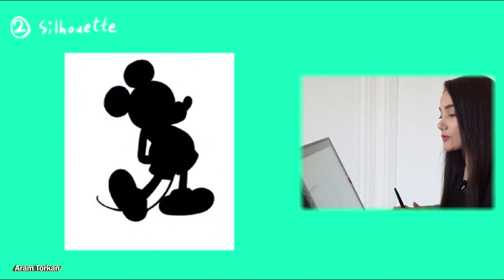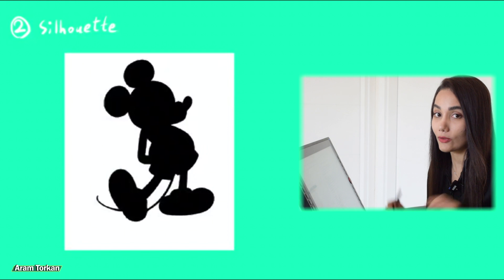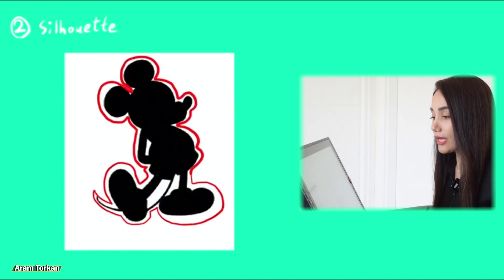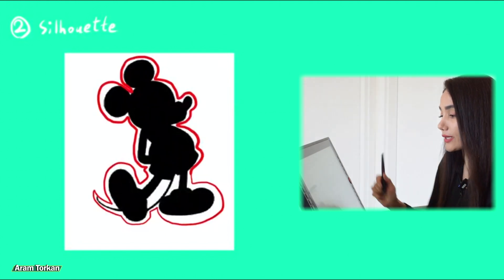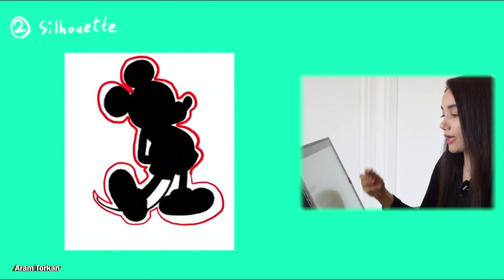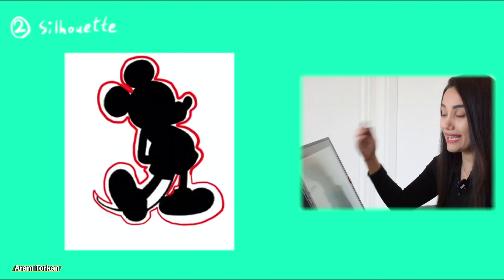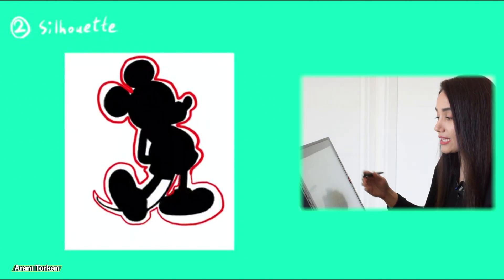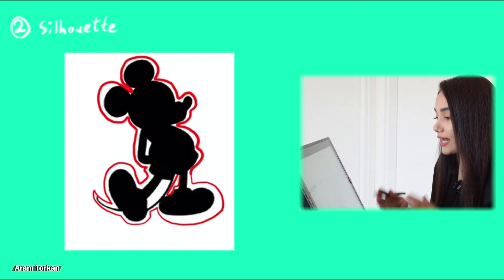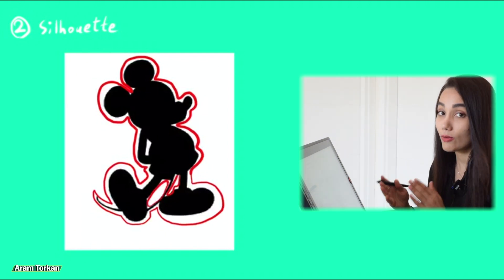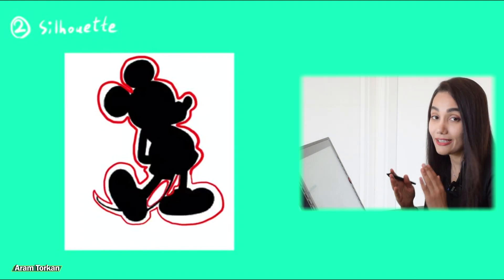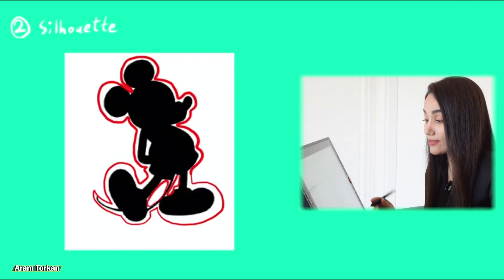Tip number two, silhouette. A silhouette is like a shadow that shows the outline of a character without any details. If you are able to recognize a character from any distance, it means that the character has a very nice and unique silhouette.